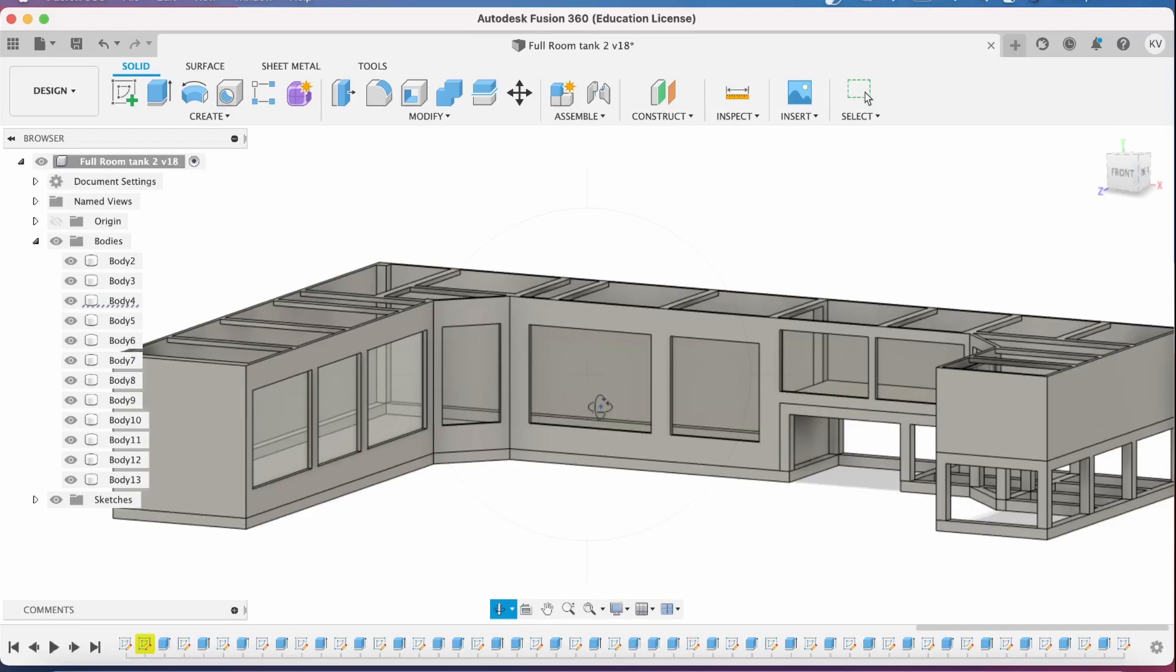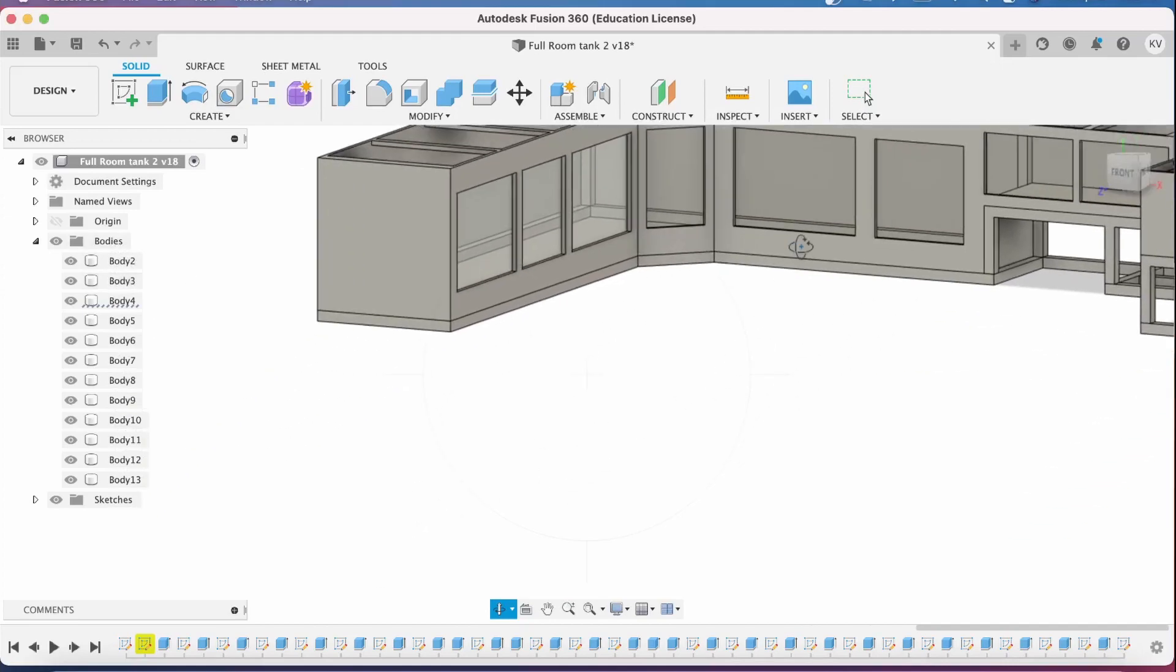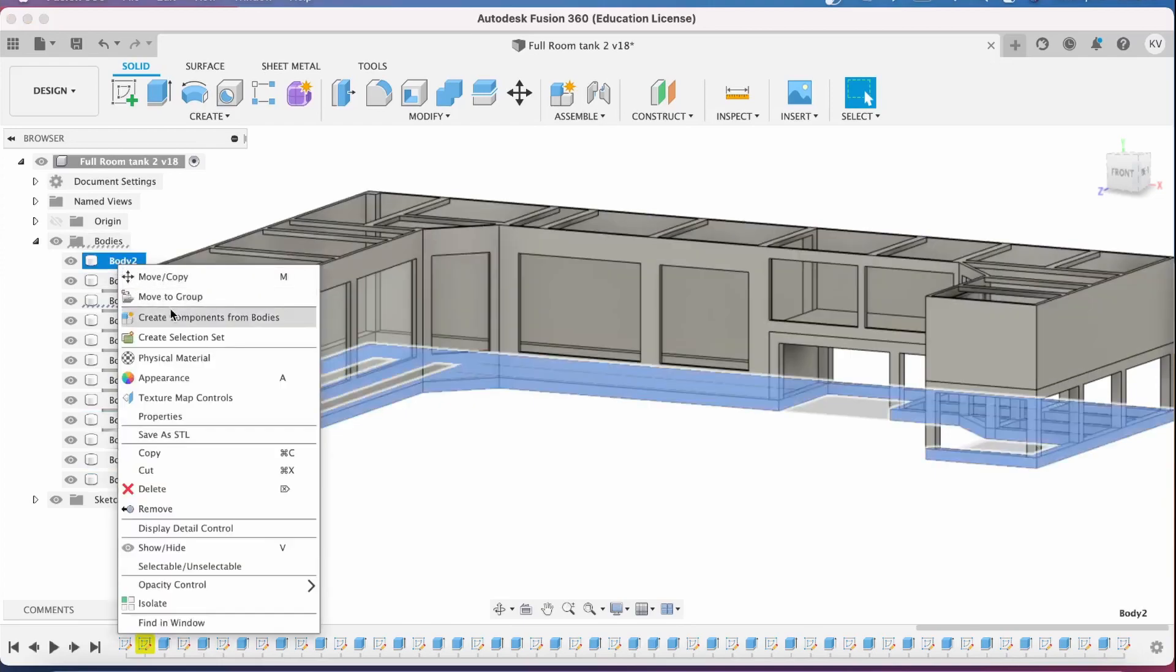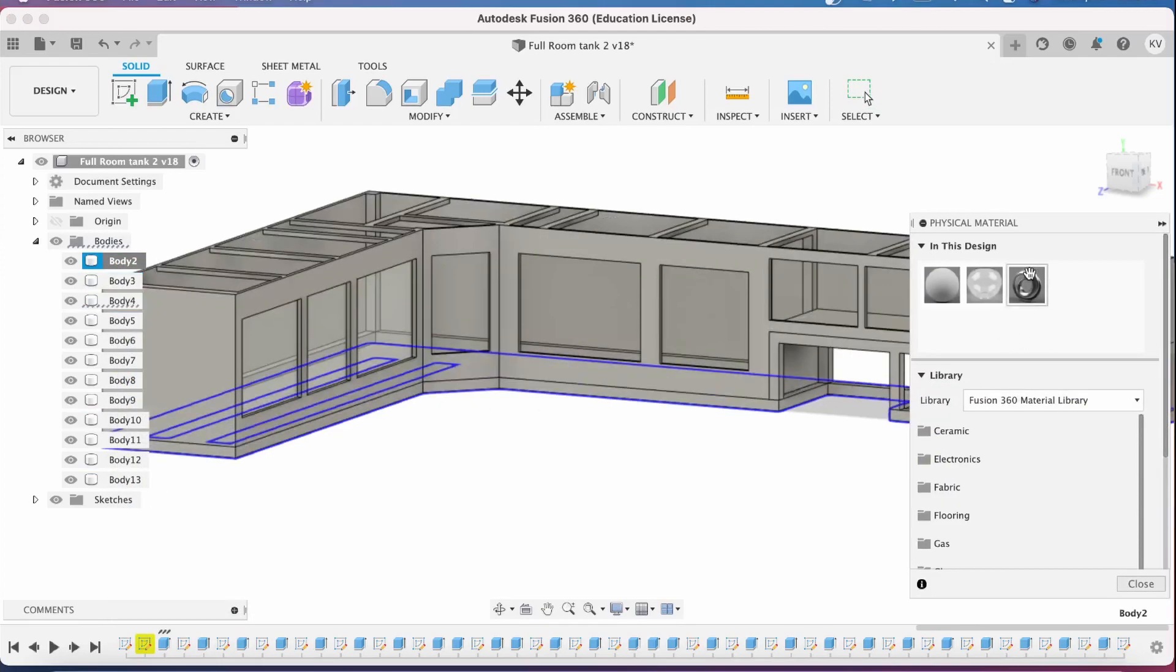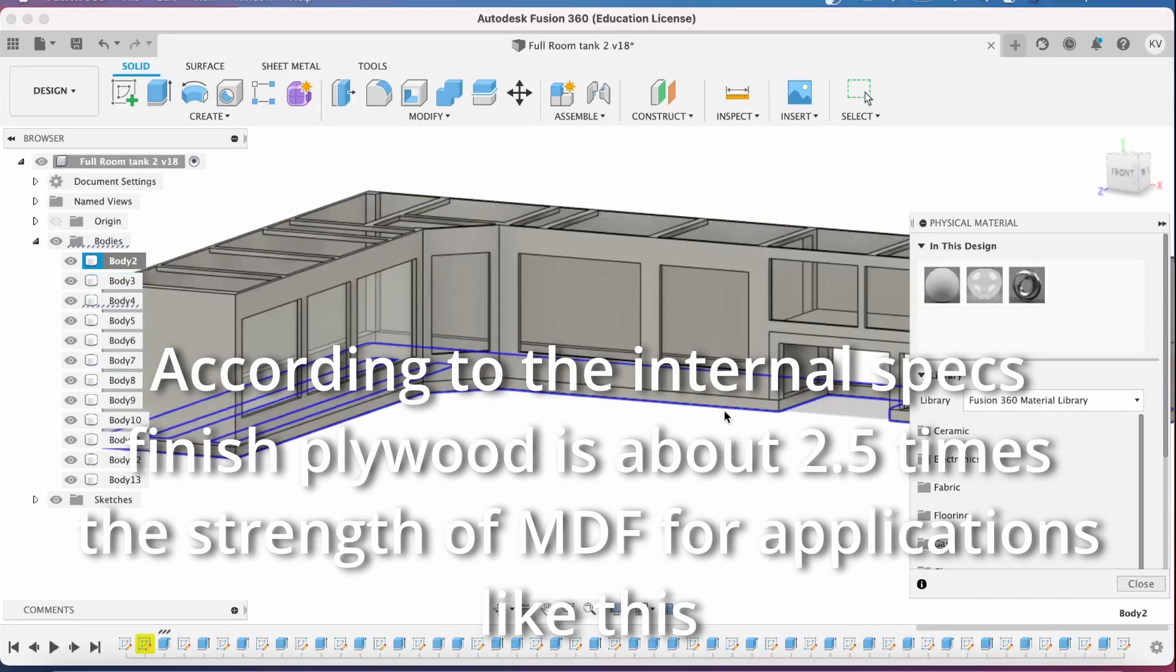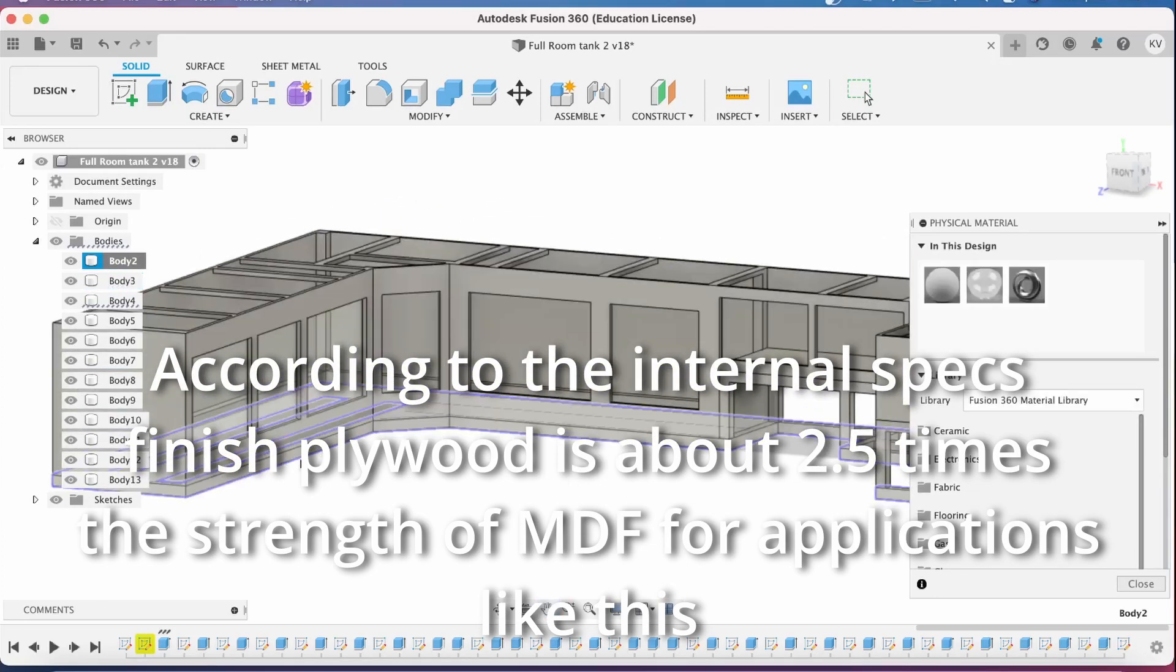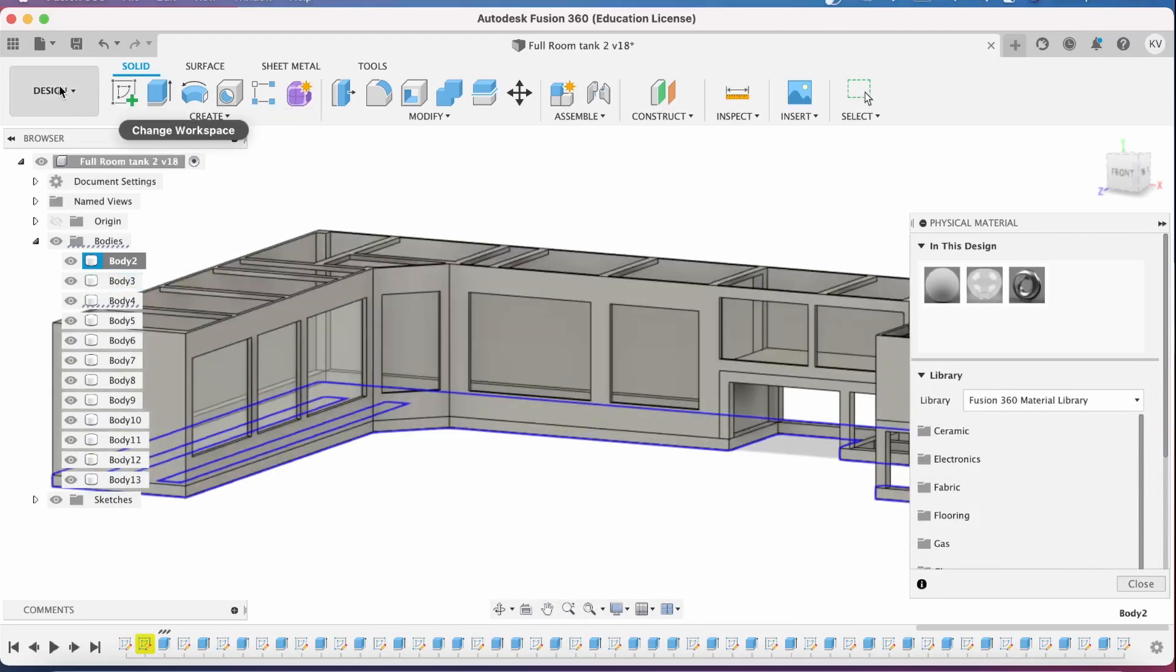It can't handle strengths that are different in different directions. So what you end up having to do is you actually can set the material to MDF. And MDF is worse than wood in basically every way. So my attitude on this is if it passes with MDF, then plywood and solid wood are going to be perfectly fine for the actual design.